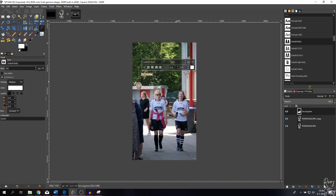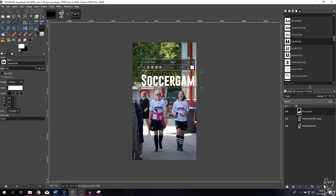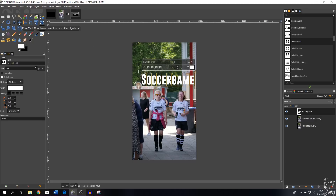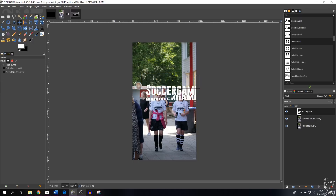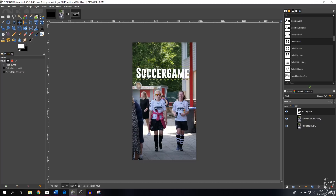Hit Ctrl+A to select everything, then change the font size — let's try 200, maybe 500, actually 450 looks good. To move the text around, hit the move tool and drag it where you want.